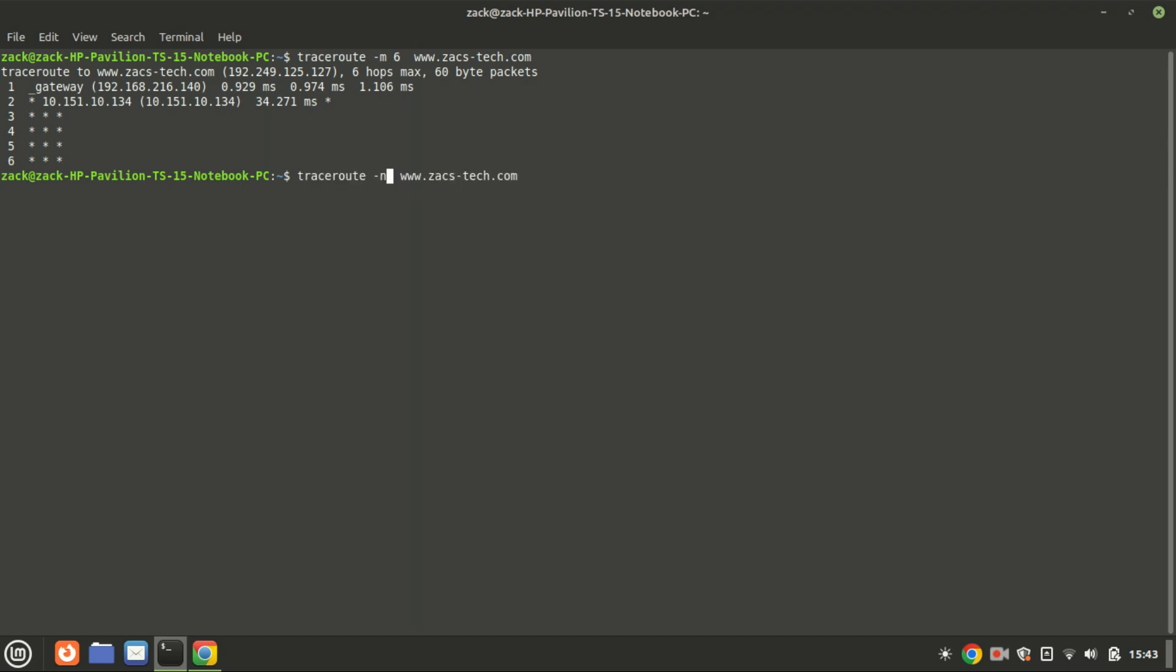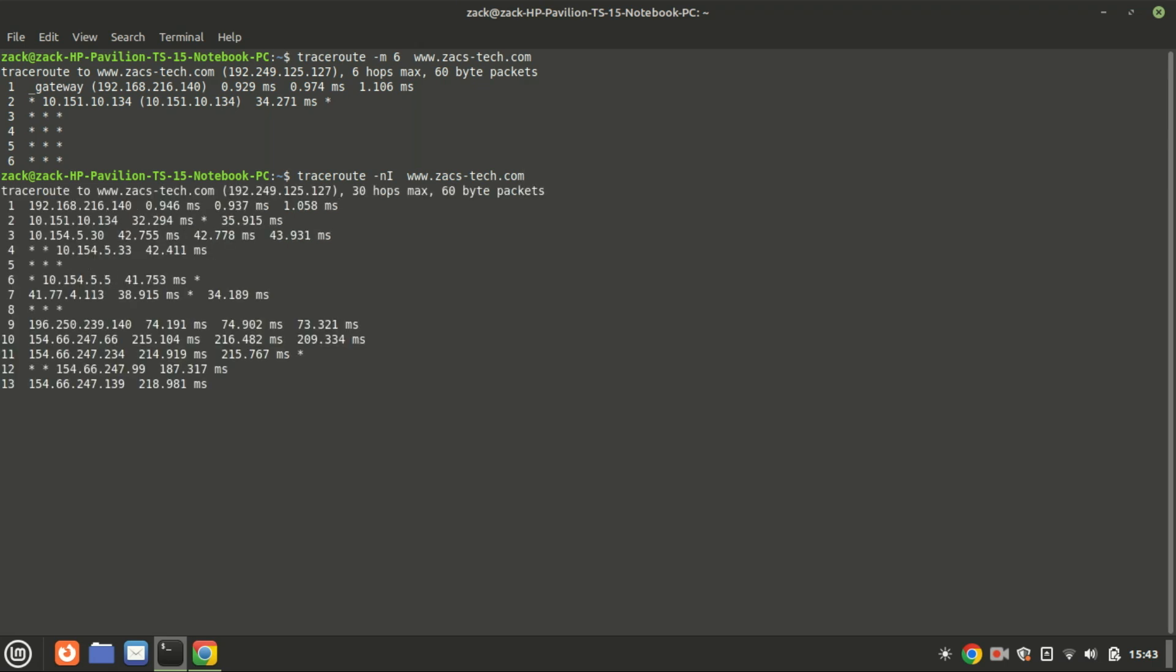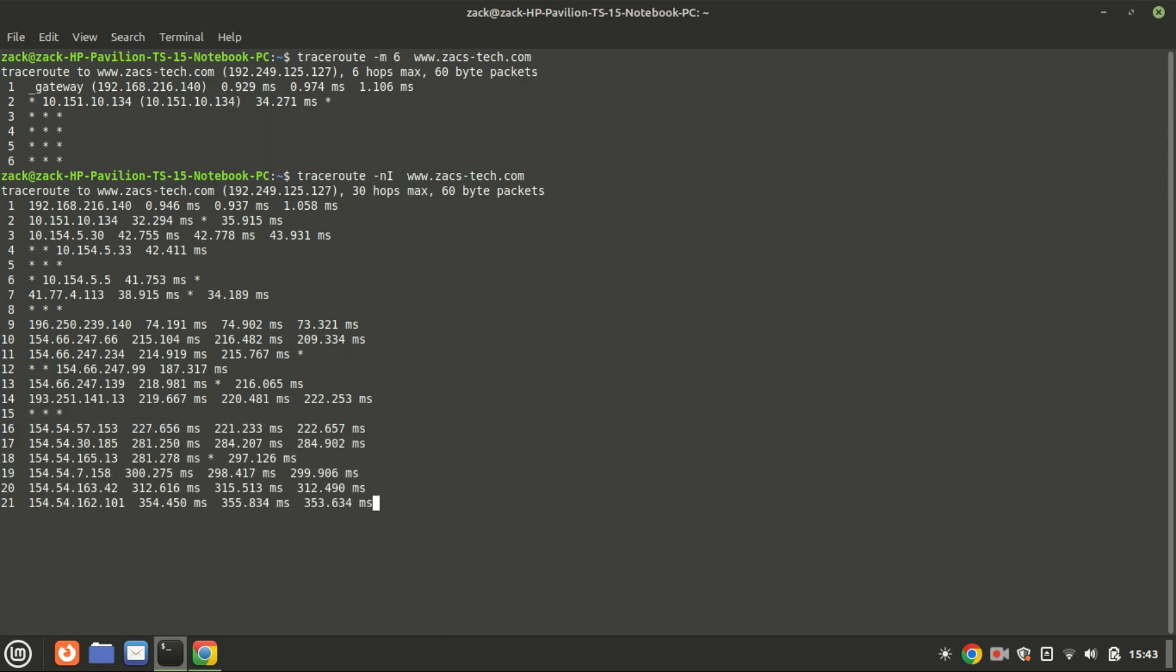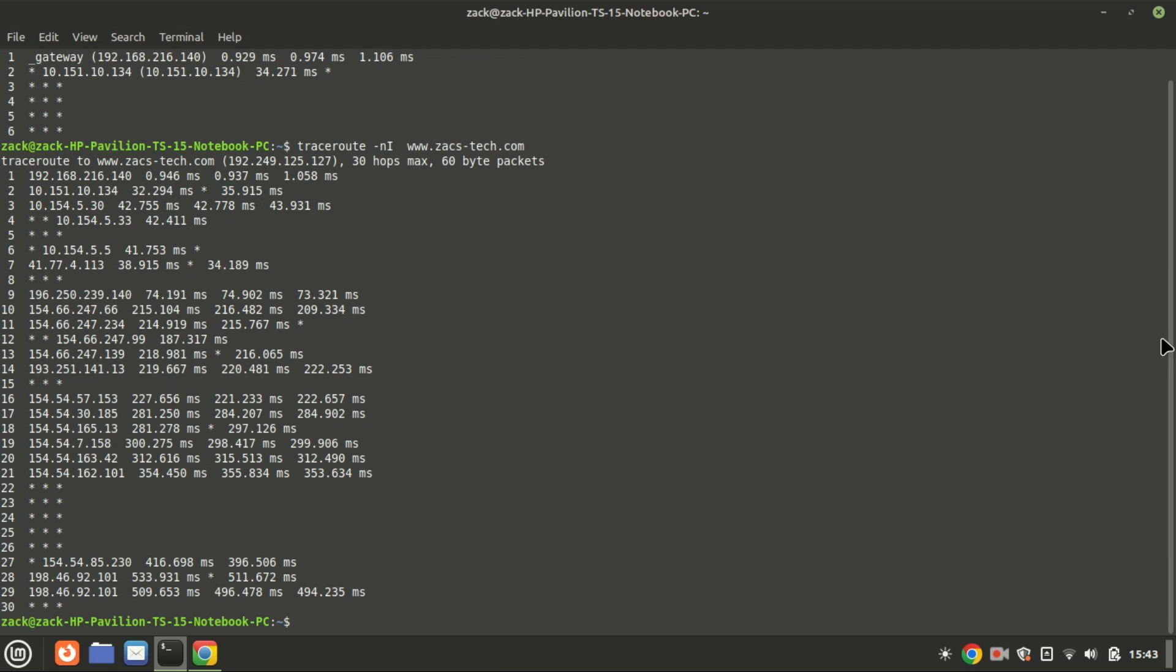This command performs a network trace to the website with two specific options. The -n option prevents traceroute from resolving IP addresses to hostnames, which can speed up the process as no DNS lookups are performed. The -I option uses ICMP echo instead of the default UDP packets for the traceroute. Instead of using UDP packets, the default traceroute uses ICMP echo packets similar to what the ping command uses.